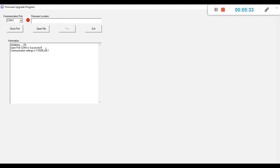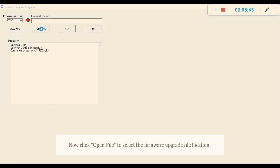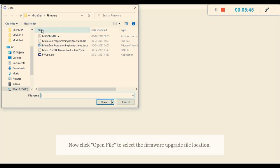How do you upgrade the firmware? We have to select the firmware location. Once you click the button Open File, it will take you to the installation folder of Microgen.